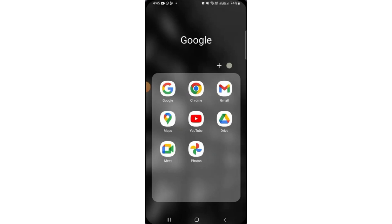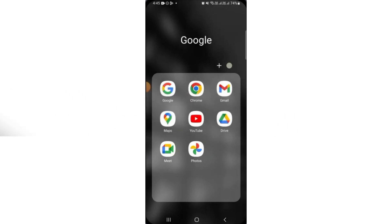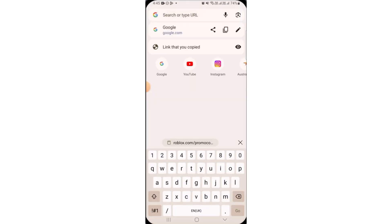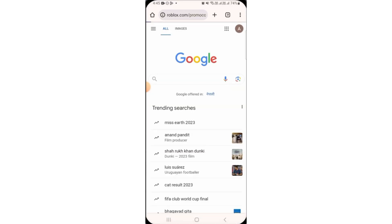In this video, I'm going to show you how to redeem Roblox promo codes on mobile. First, open up any web browser you want. On the search bar, search for roblox.com/promo-codes and press go.